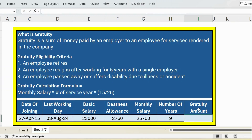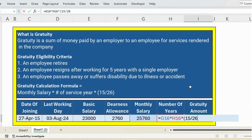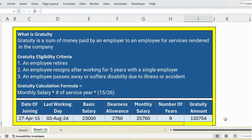Now let's calculate the Gratuity amount: equal to monthly salary multiplied by number of service years multiplied by open parenthesis 15 divided by 26 close parenthesis. Press Enter — here is the result. Thank you.